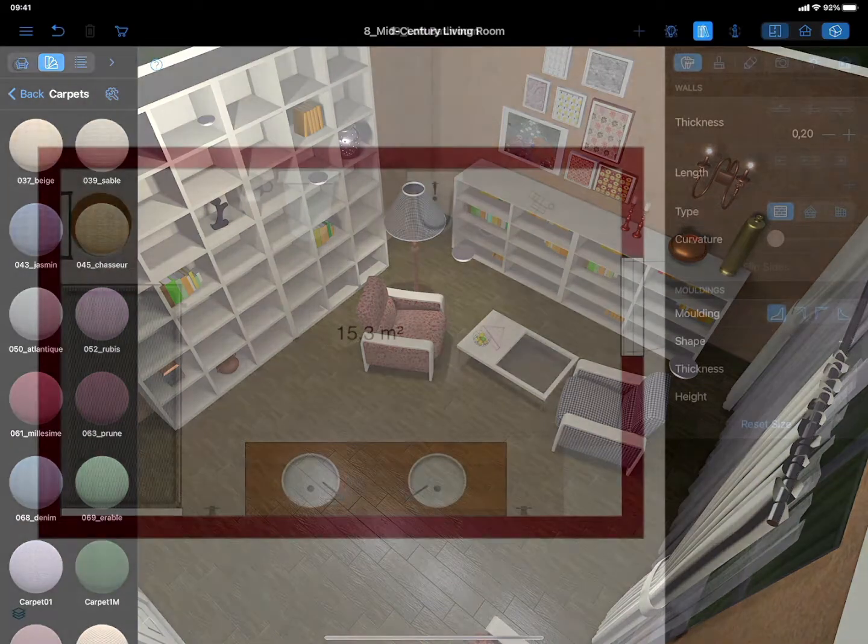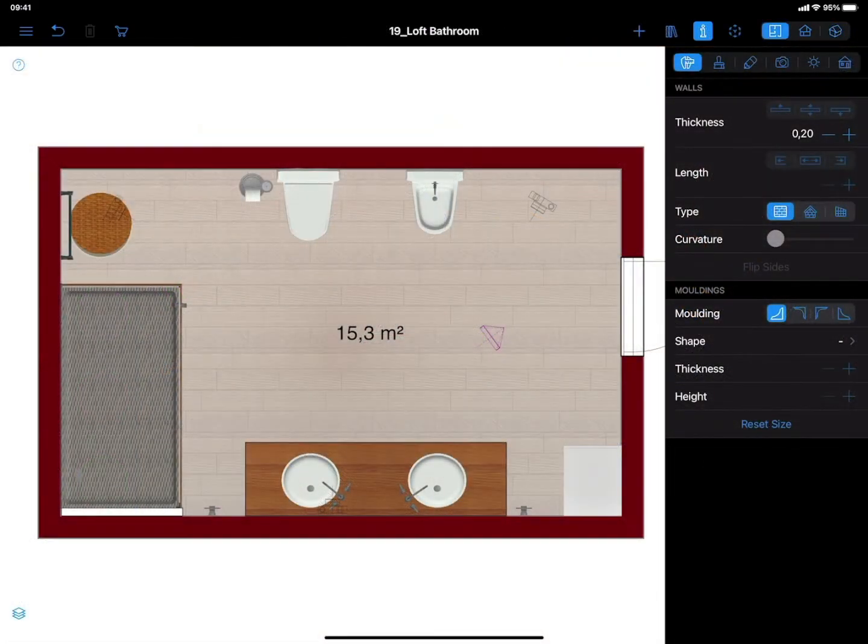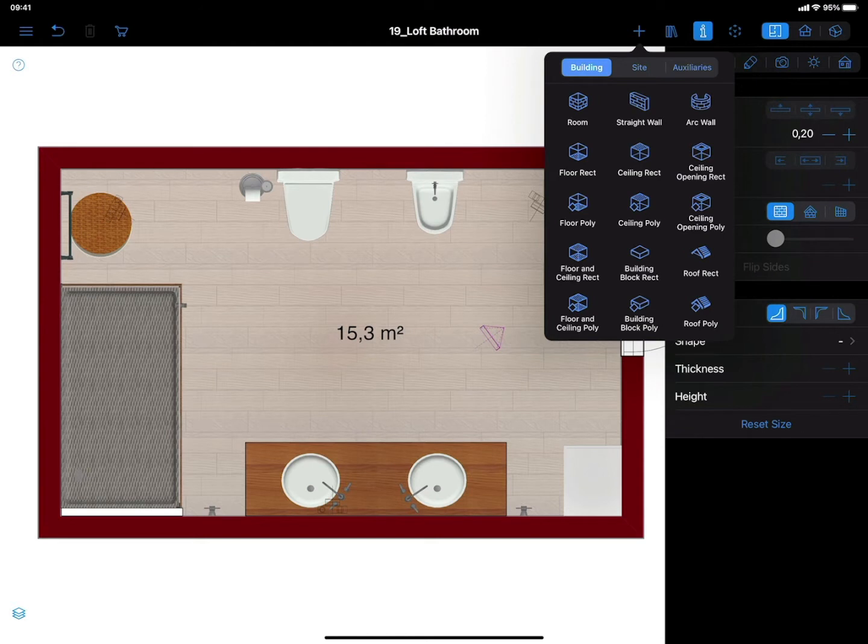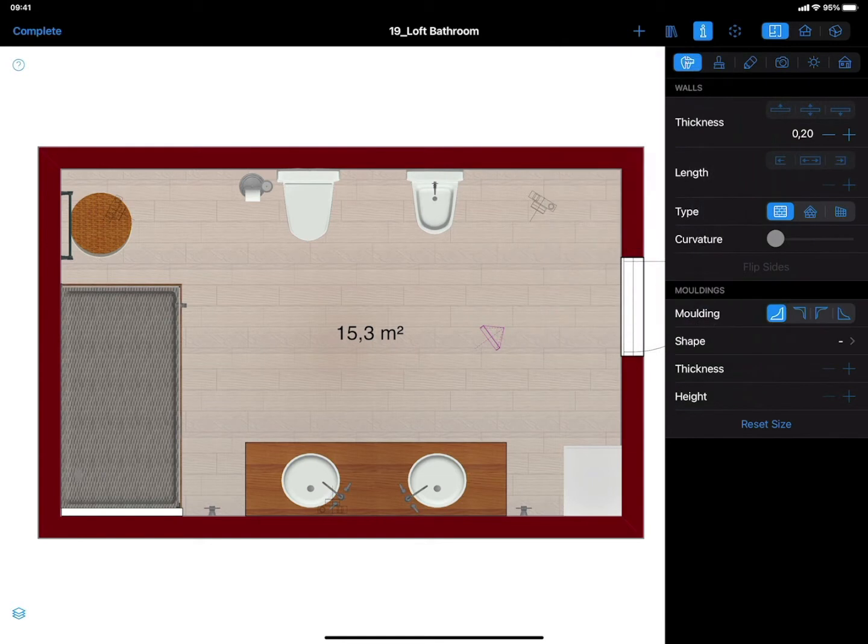To start working with the Building Block tool, switch to the 2D plan view and choose either the Building Block Rect if you want to add a rectangle or square rug, or the Building Block Poly if you need to create a rug of an arbitrary shape. Draw a rug with the desired dimensions. You can easily adjust them later.